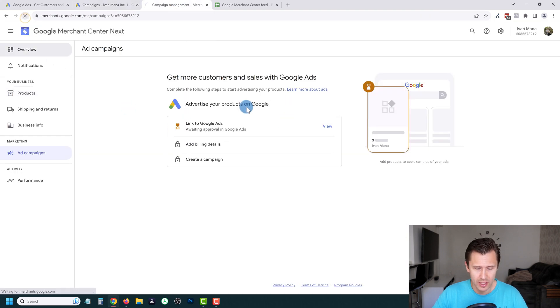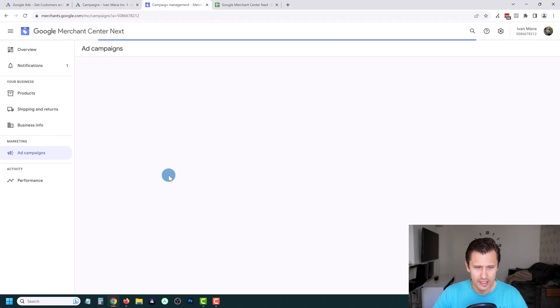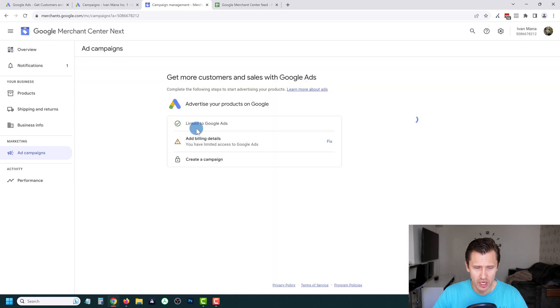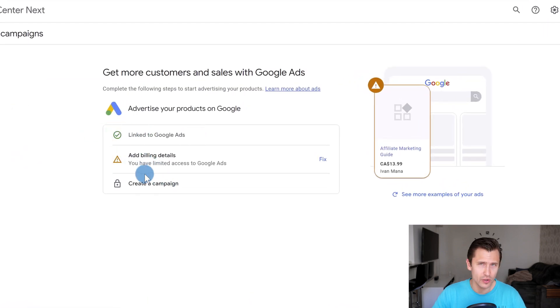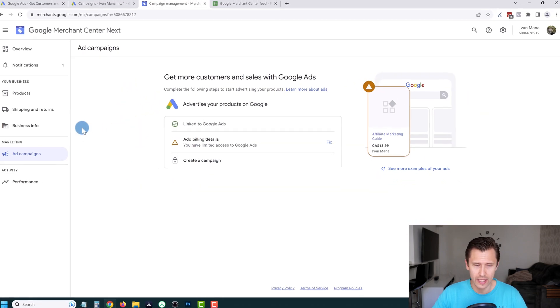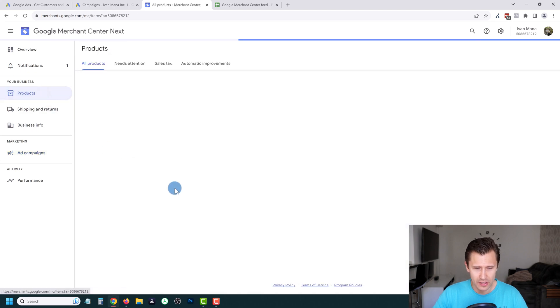We have successfully linked our accounts, so now we're able to create a campaign. Refresh to confirm — you should see a little green checkmark saying it's been linked successfully. Let's go back into Products and make sure everything is good.